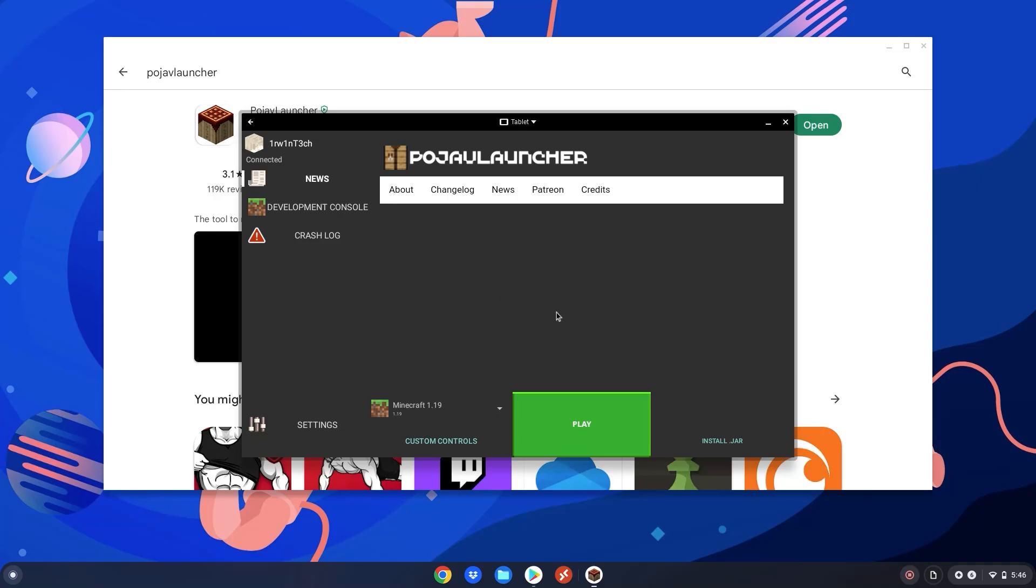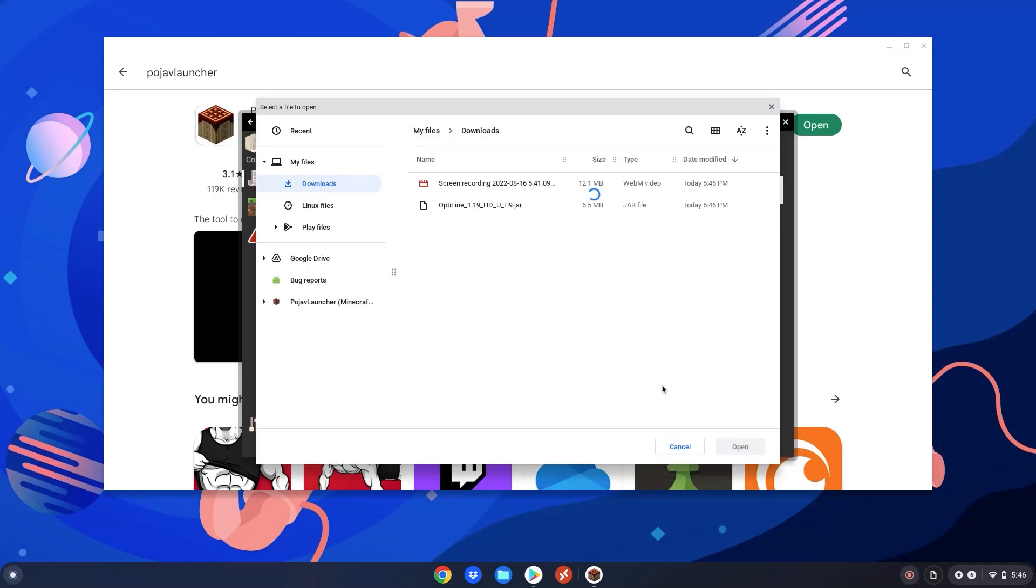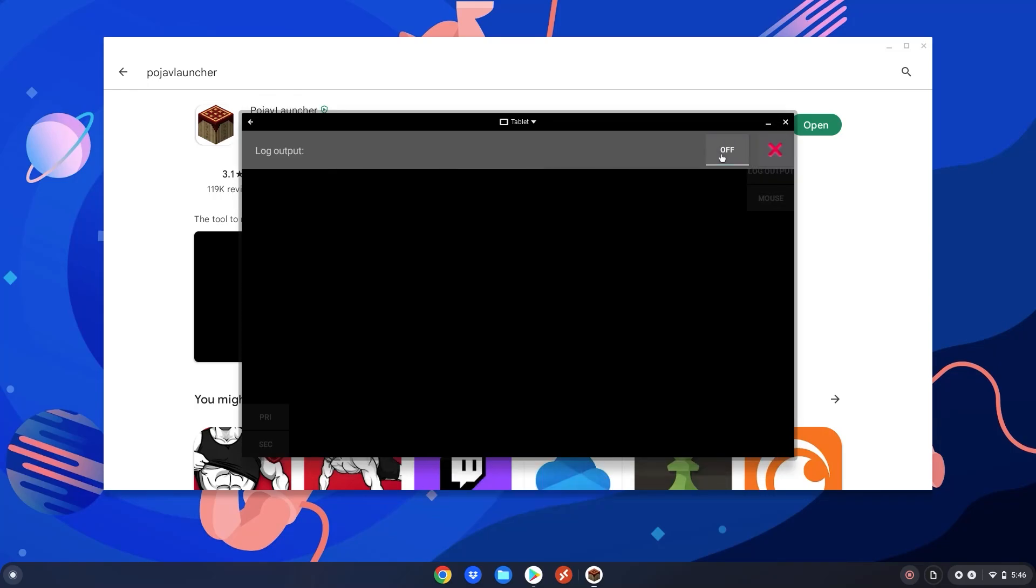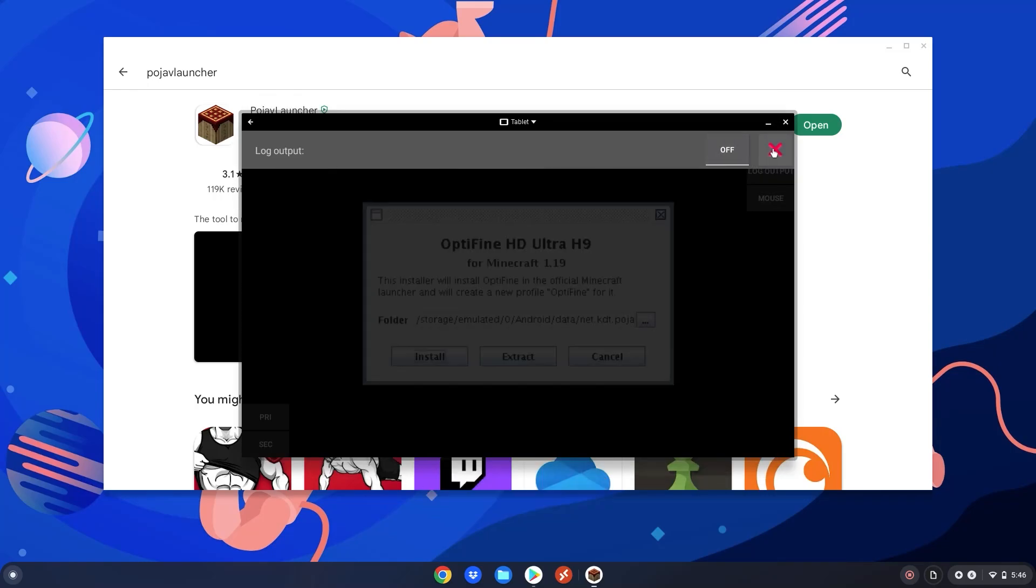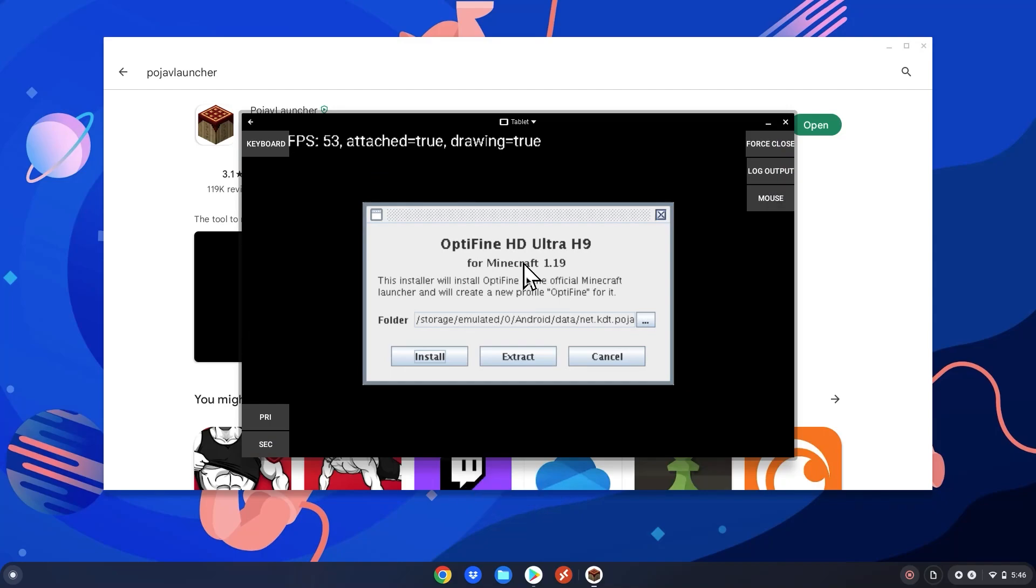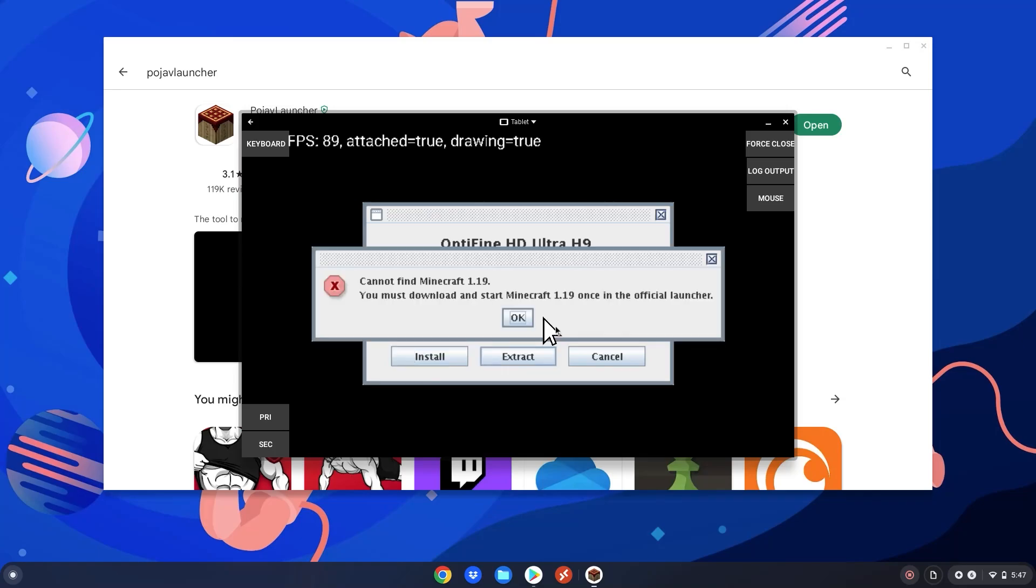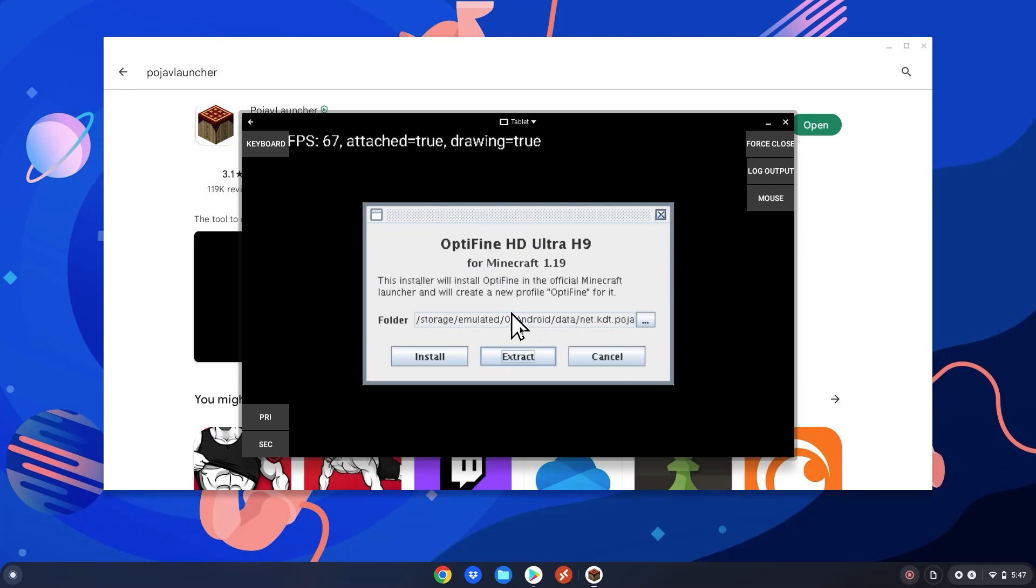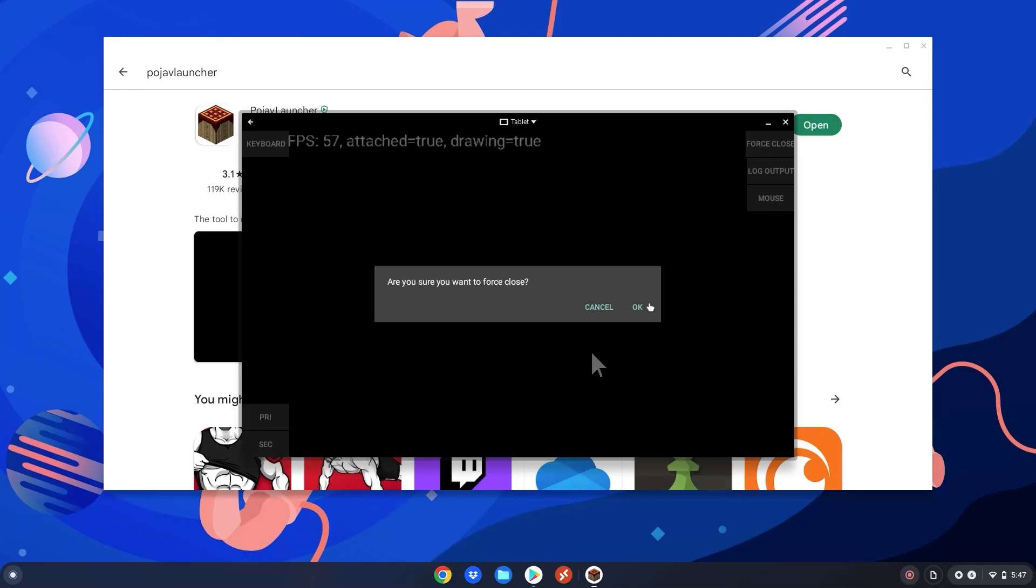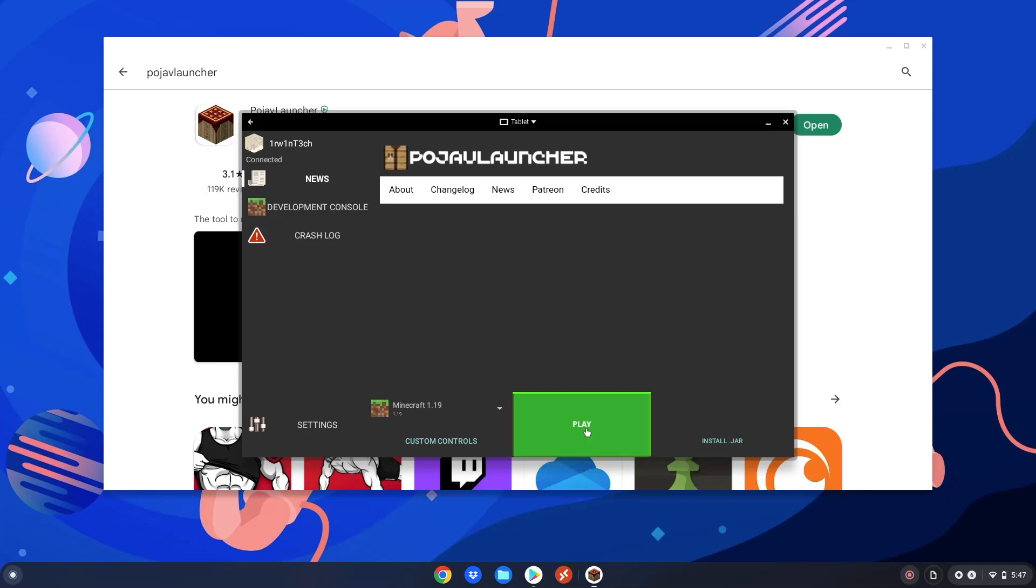Then you want to click this install.jar button here. Click on it. Select your Optifine file. Click open. When it says log output, turn it off. Then click x here. Then click this mouse button up here. And then you're able to drag the mouse with your real mouse. Hover it over the install button. And then click pri right here. If it gives you an error like this, click OK. Then click the cancel button right here. Then click force close. Then click OK.